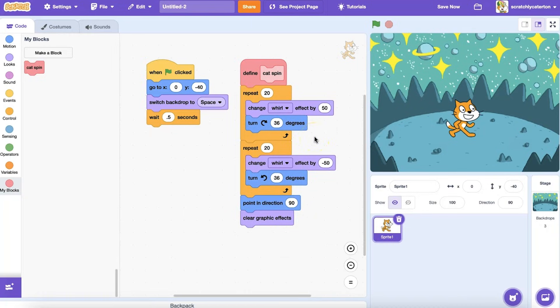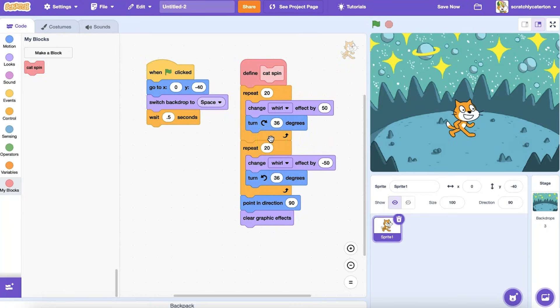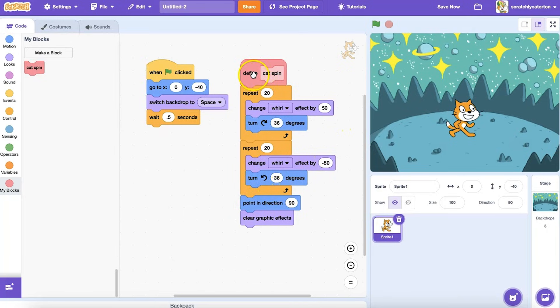For this example, I've added some repeating code that makes the cat whirl and turn forward in two complete circles, and then reverse the whirl, turning in the opposite direction. Let's click on this stack and see how it looks.